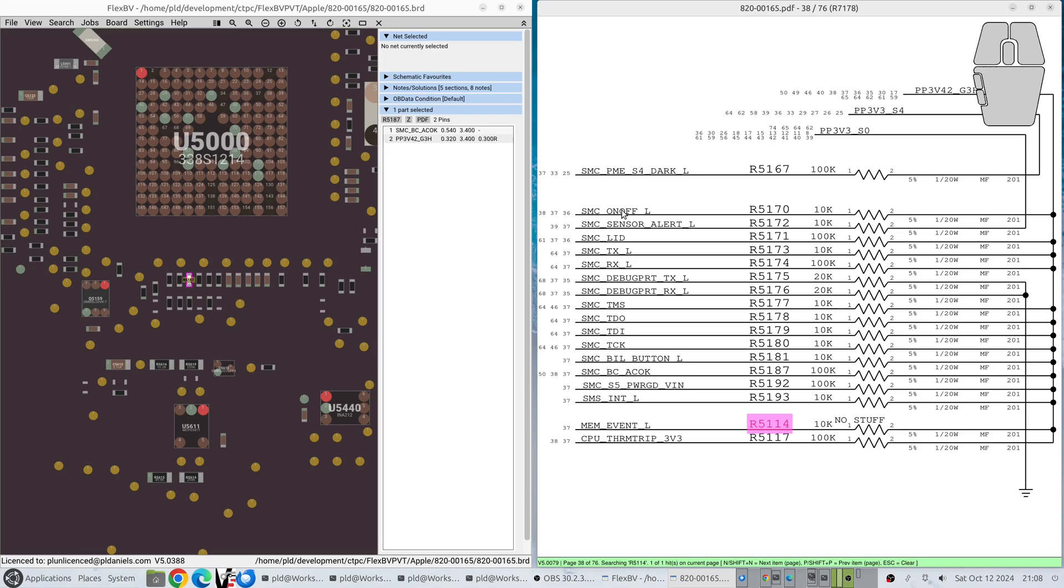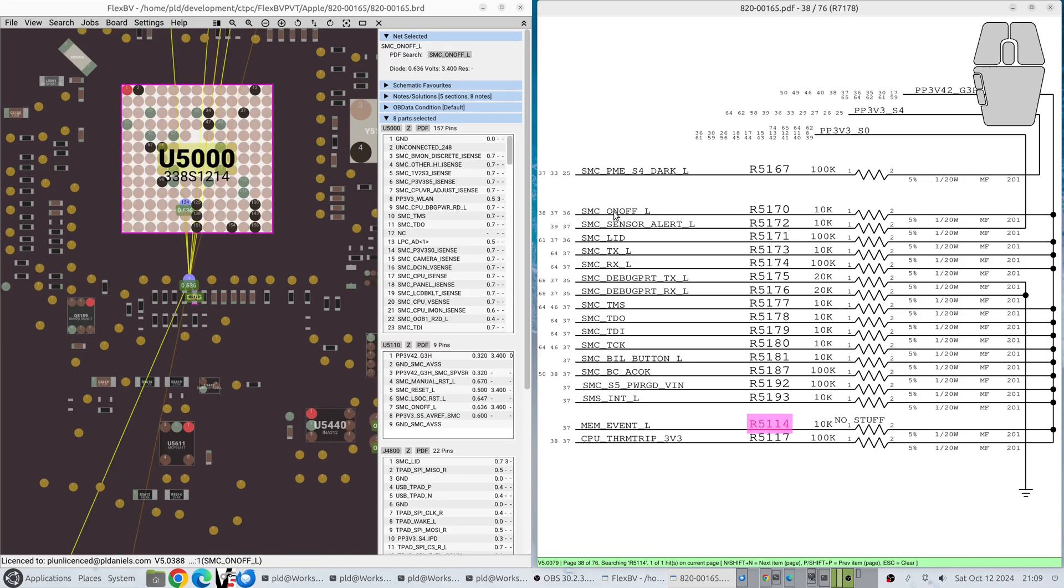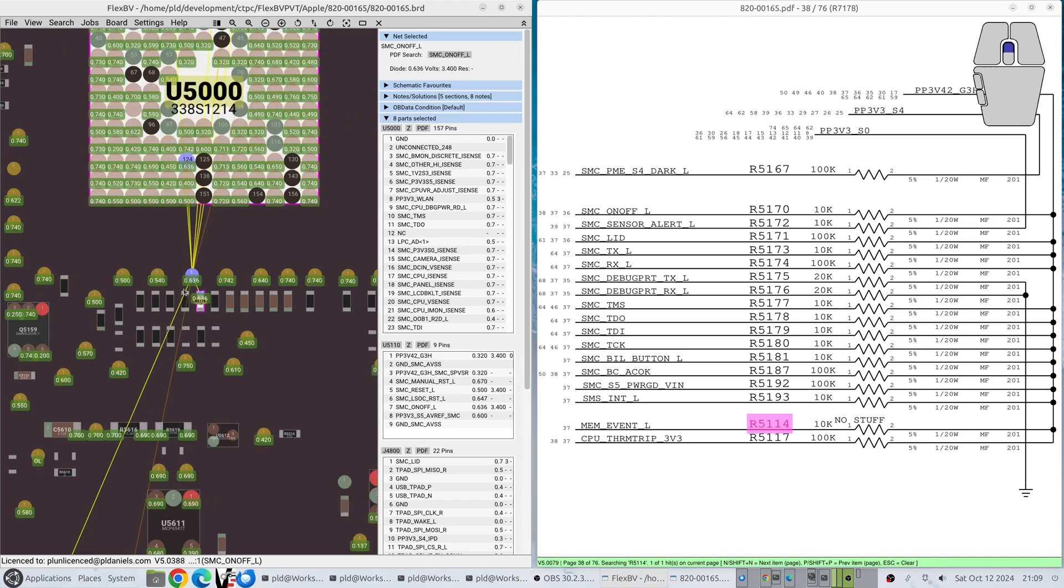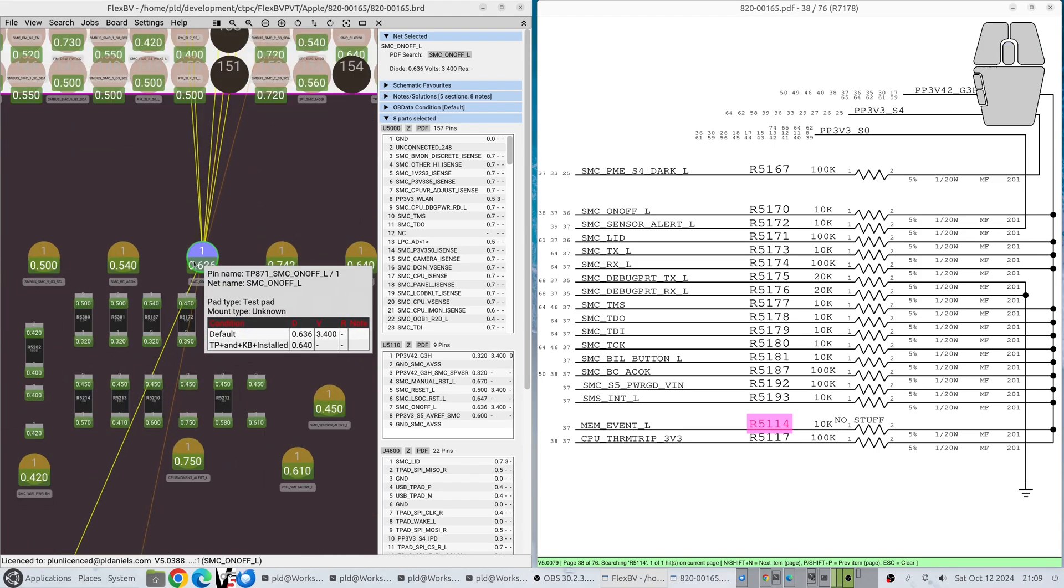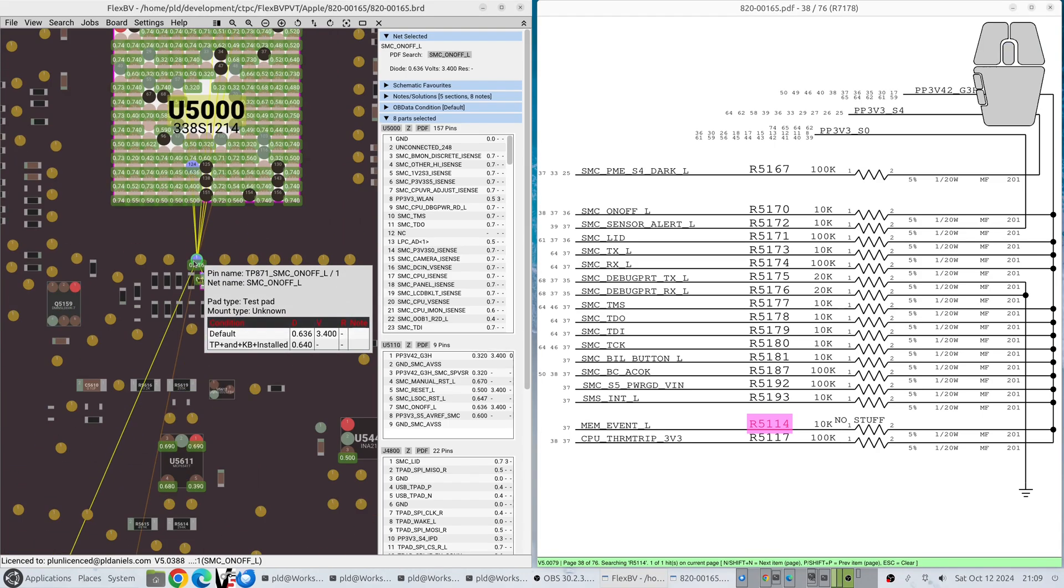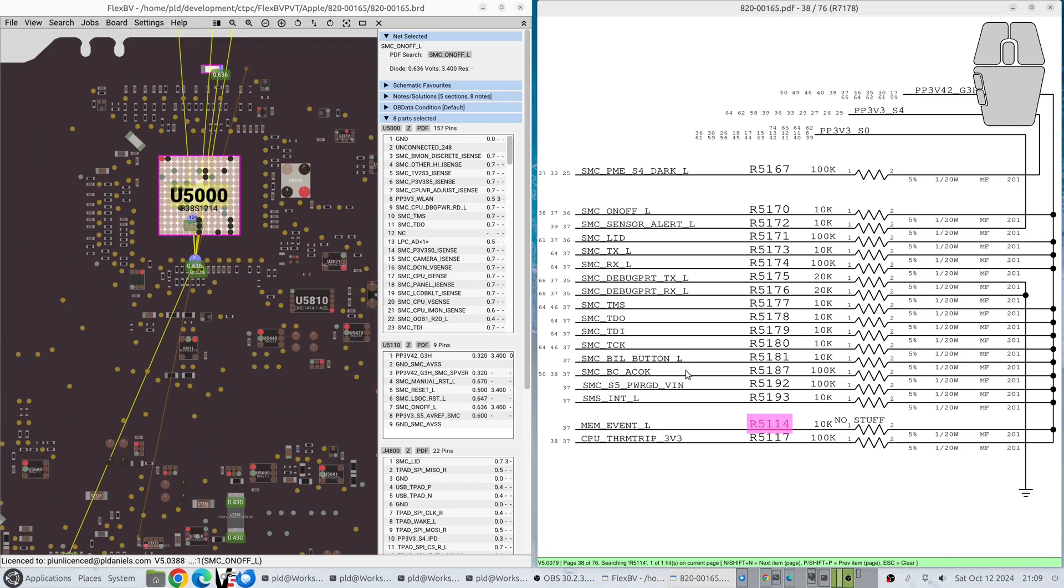The next thing that's changed is that when you show the net web, it will try to find a test point to be the nucleation point for the net web to spawn from. So if we go SMC on off L, you can see it's gone straight to a test point as priority.